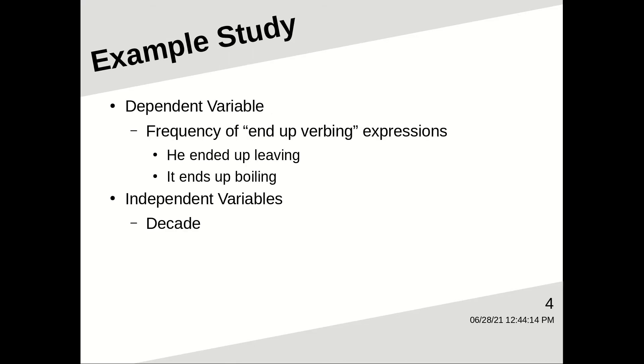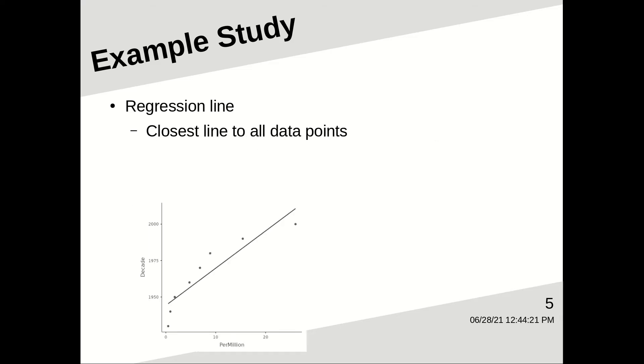Let's look at a study as an example of residuals. So the dependent variable is the frequency of expressions like he ended up sawing, they ended up going, we always end up seeing, those sorts of expressions. The independent variable is the decade.